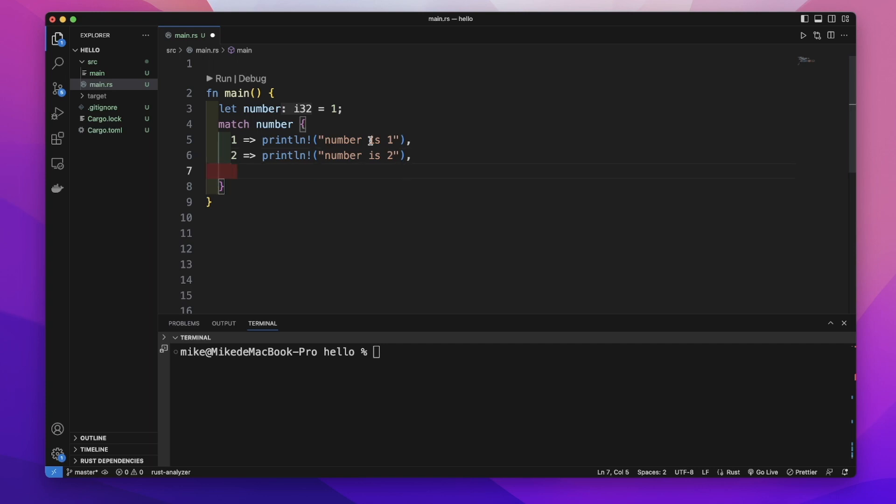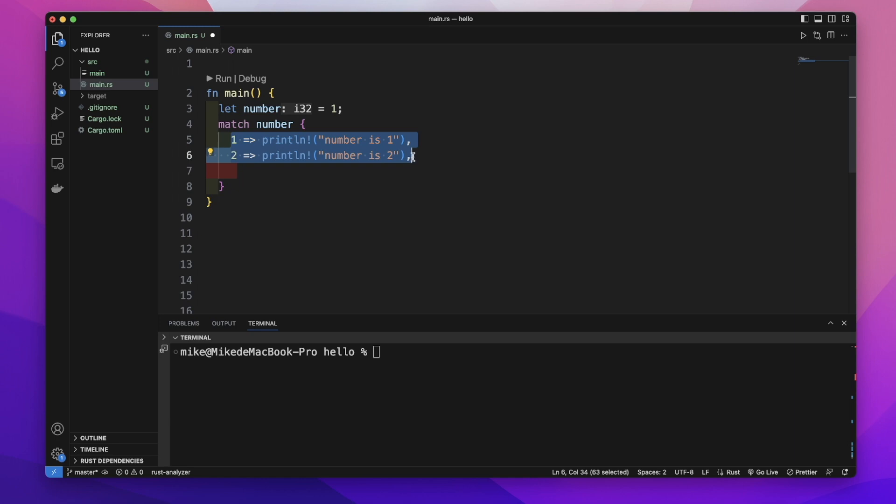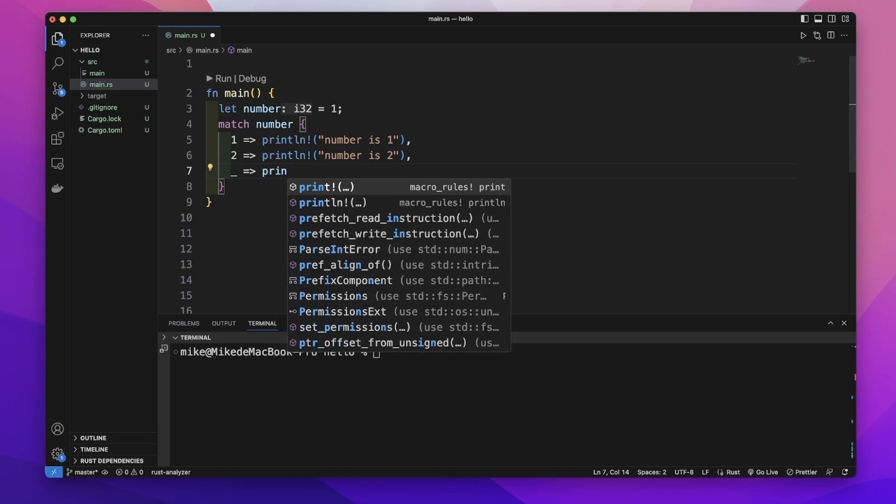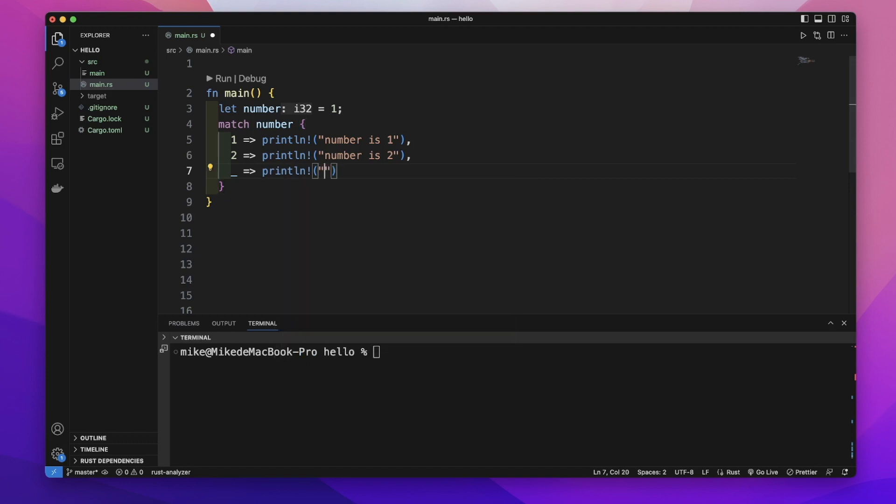If the number's value doesn't match any pattern in any of these arms, we can add an arm beginning with underscore and print out 'number is invalid'.